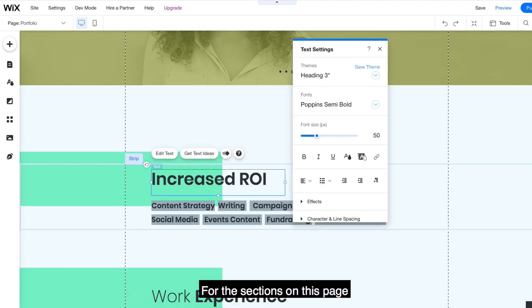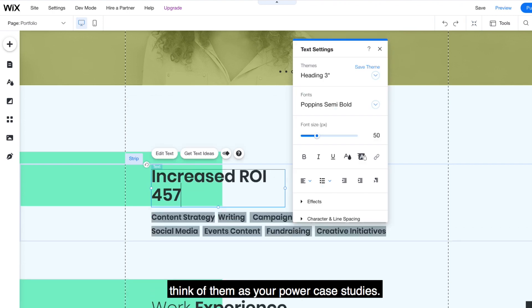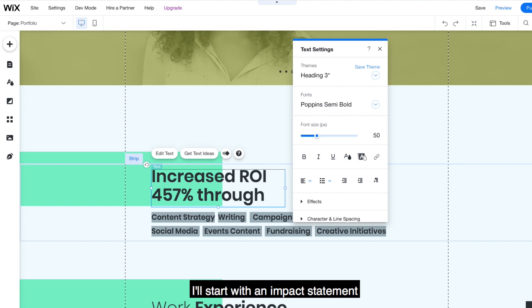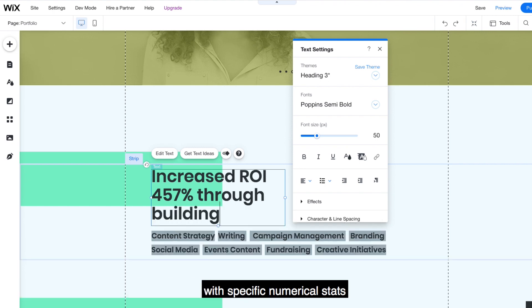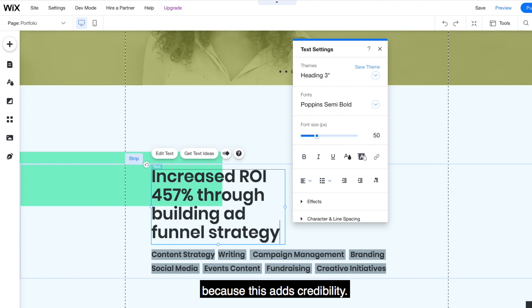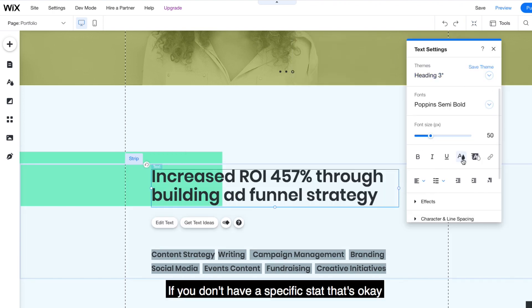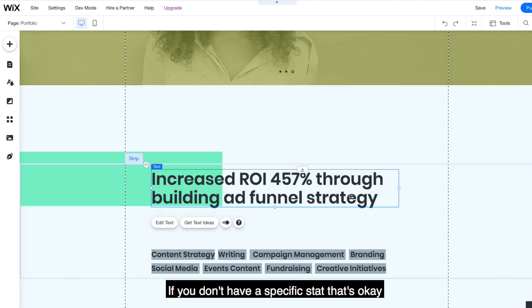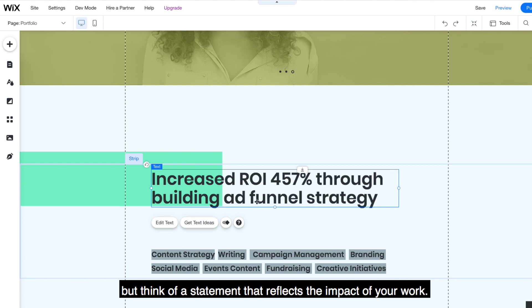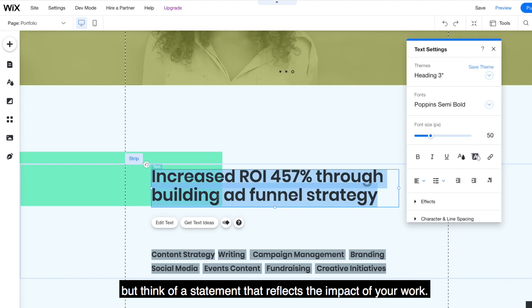For our sections on this page, think of them as your power case studies. I'll start with an impact statement with specific numerical stats because this adds credibility. If you don't have a specific stat, that's okay, but think of a statement that reflects the impact of your work.